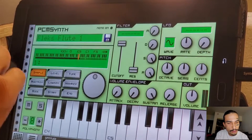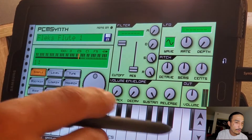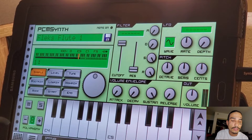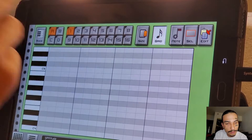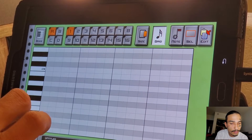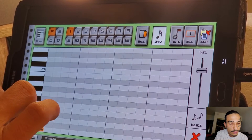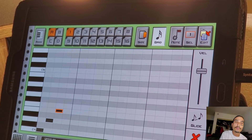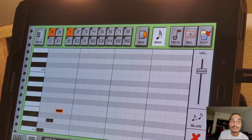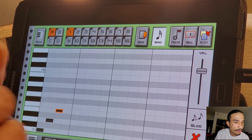First off, if you want to do a glide, turn the polyphony down to one. You'll notice you'll be able to get a simple pattern.